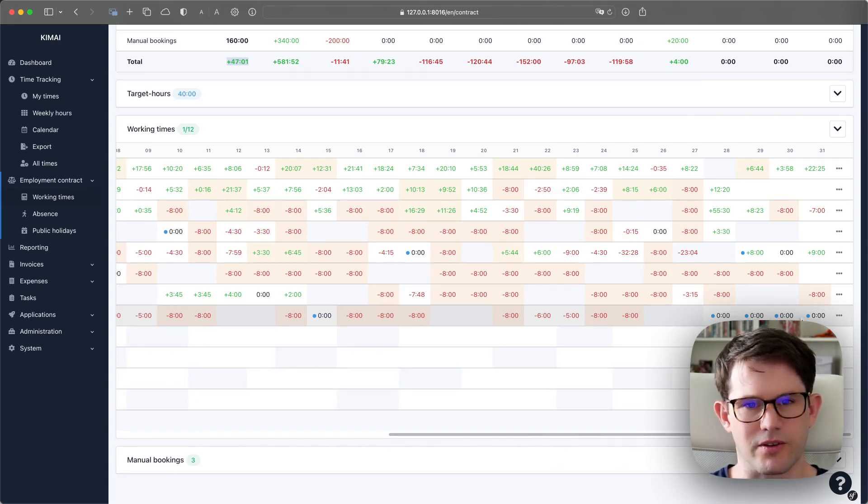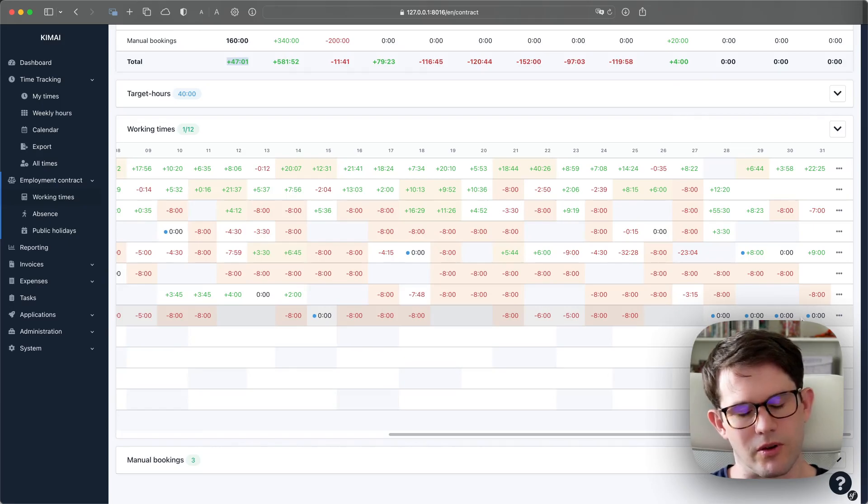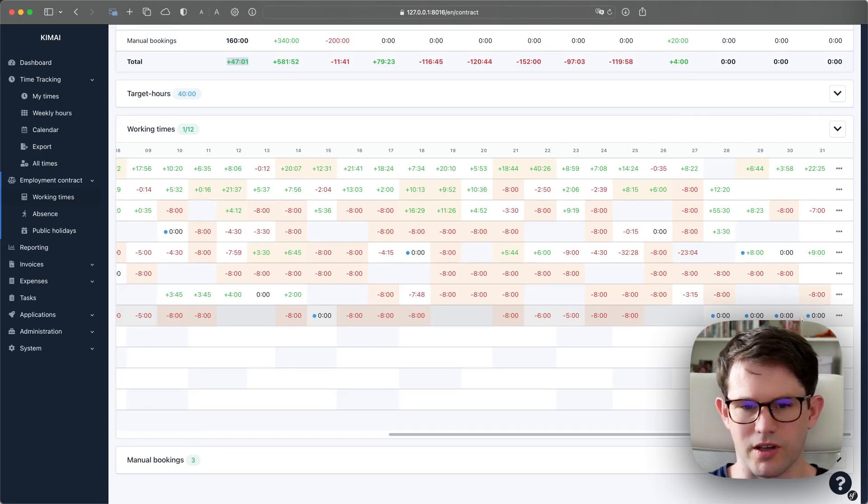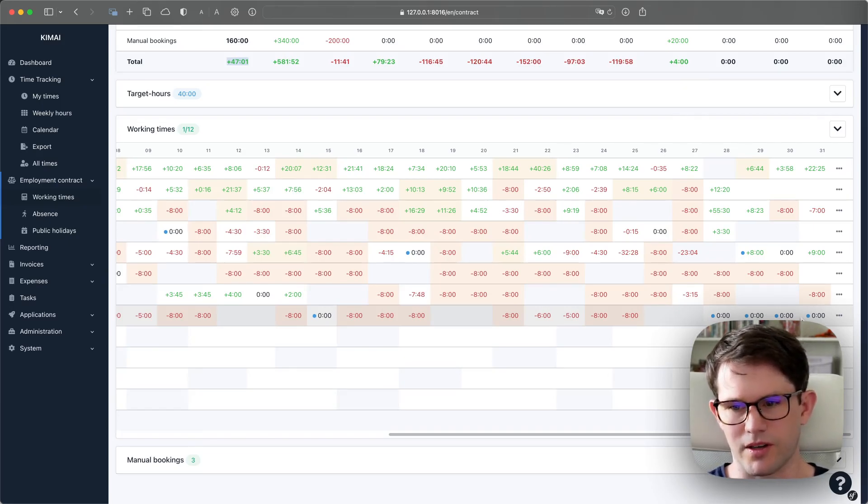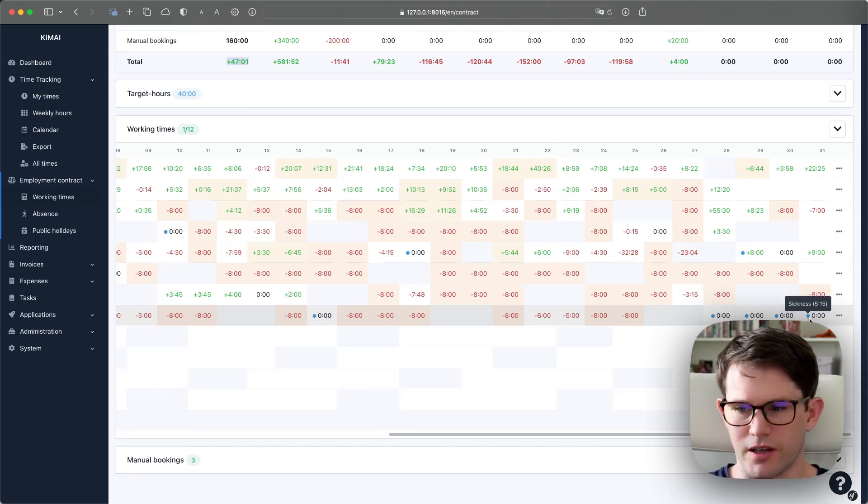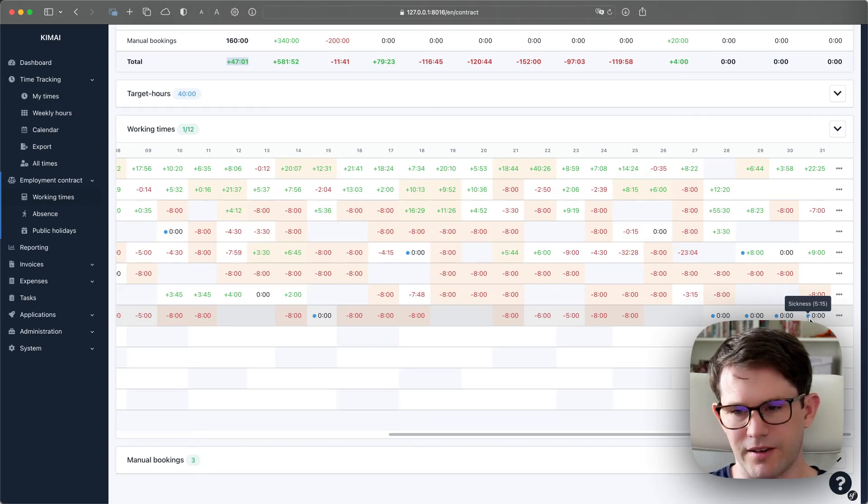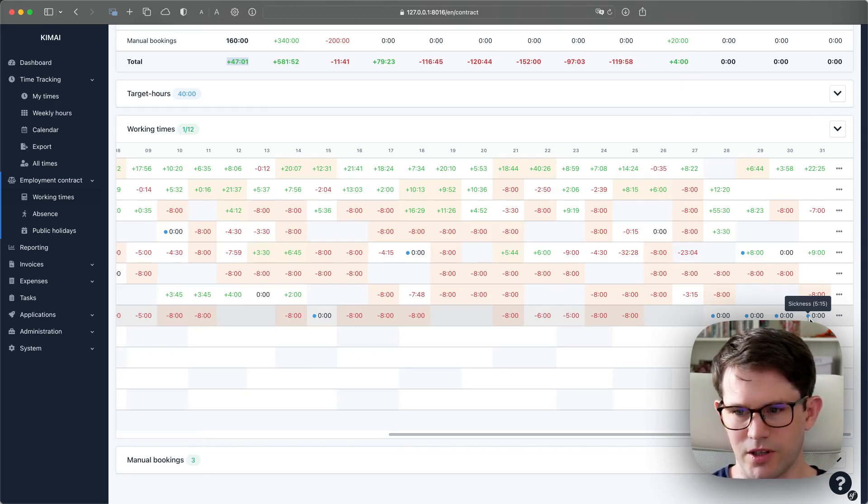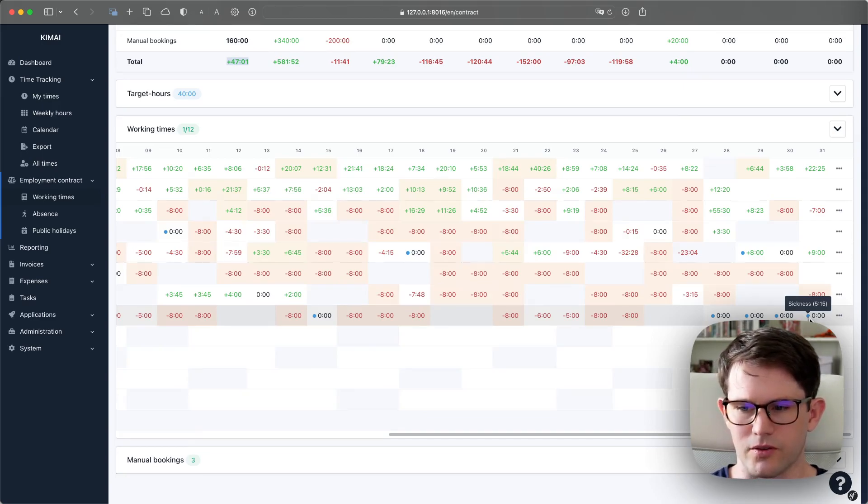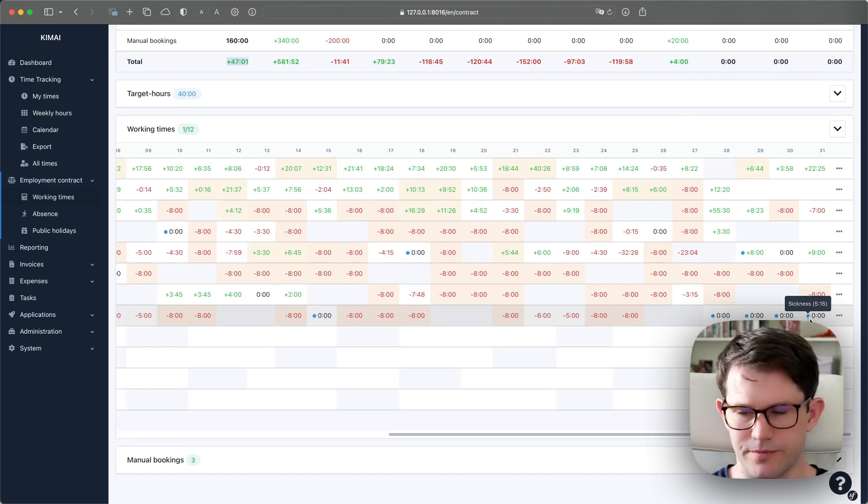So if there was no time booked for that sickness day, Kimai will use the expected hours for that day. But if there was a timesheet existing already, for example, the employee came to work and then got sick during the working day, and there are timesheets existing, then Kimai will just fill up the expected hours with the remaining time. So here the user already worked for two hours and 45 minutes.